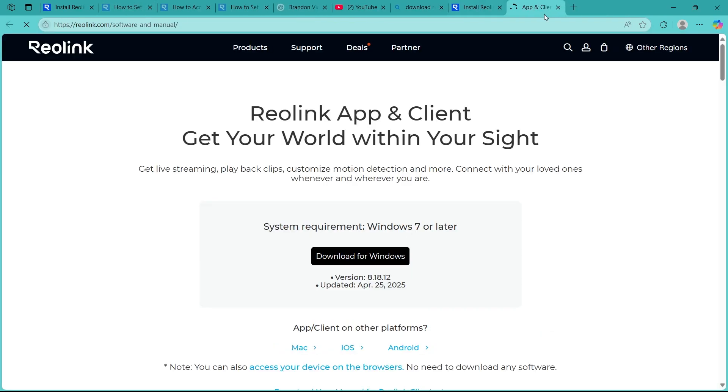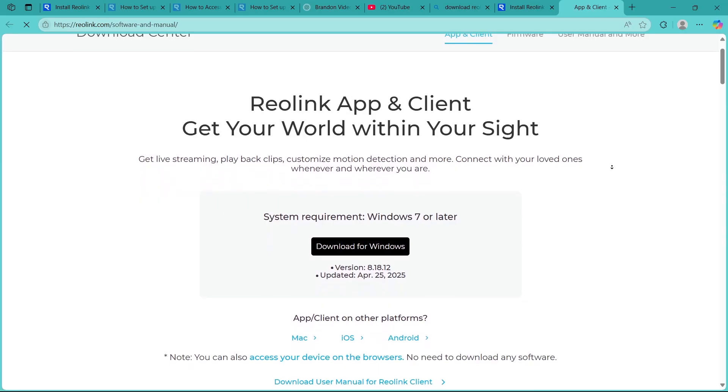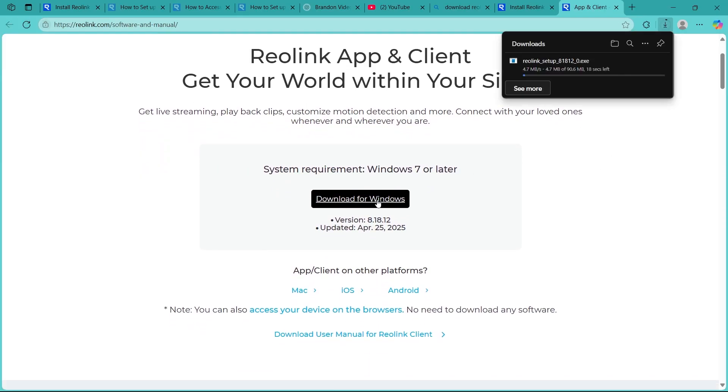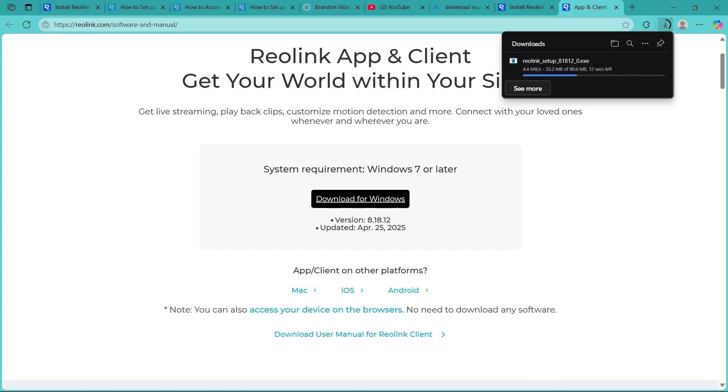When you click here, it will show you this page where you'll have to click on 'Download for Windows' button. If you want to download Reolink for Windows, it will instantly start the setup download.